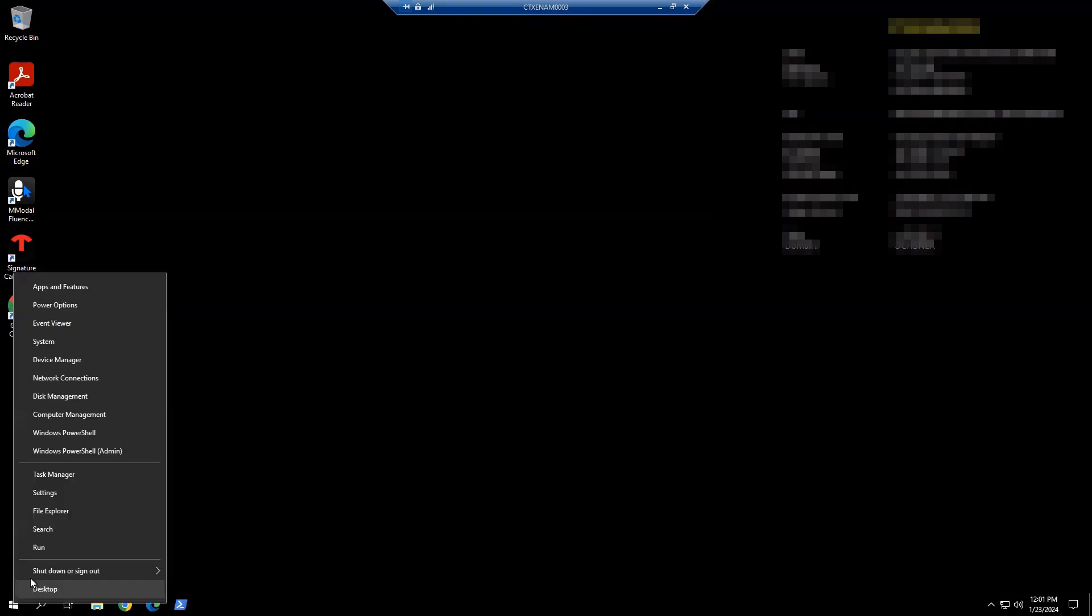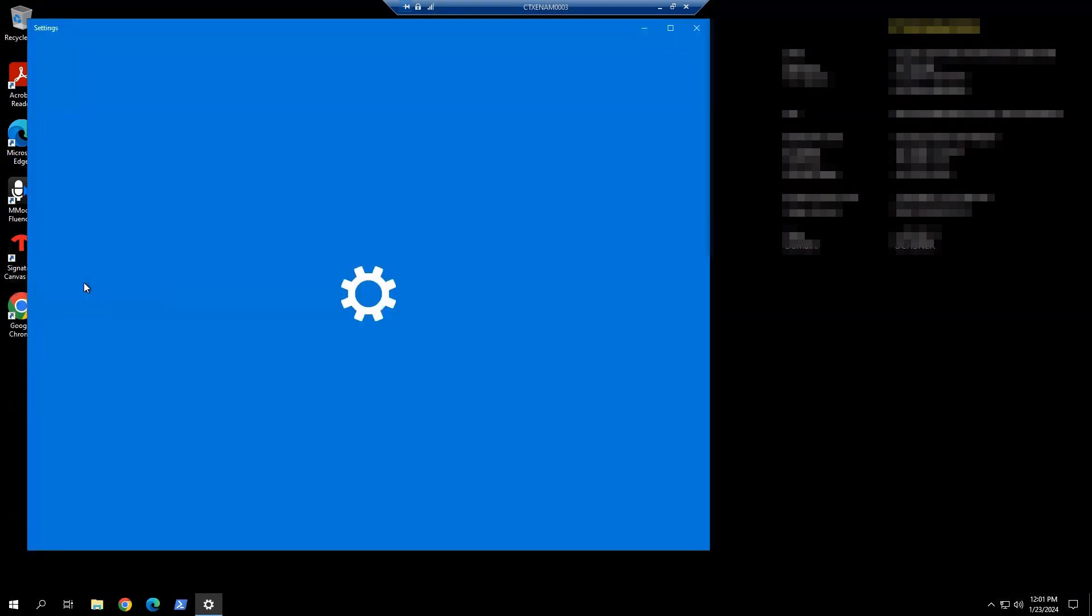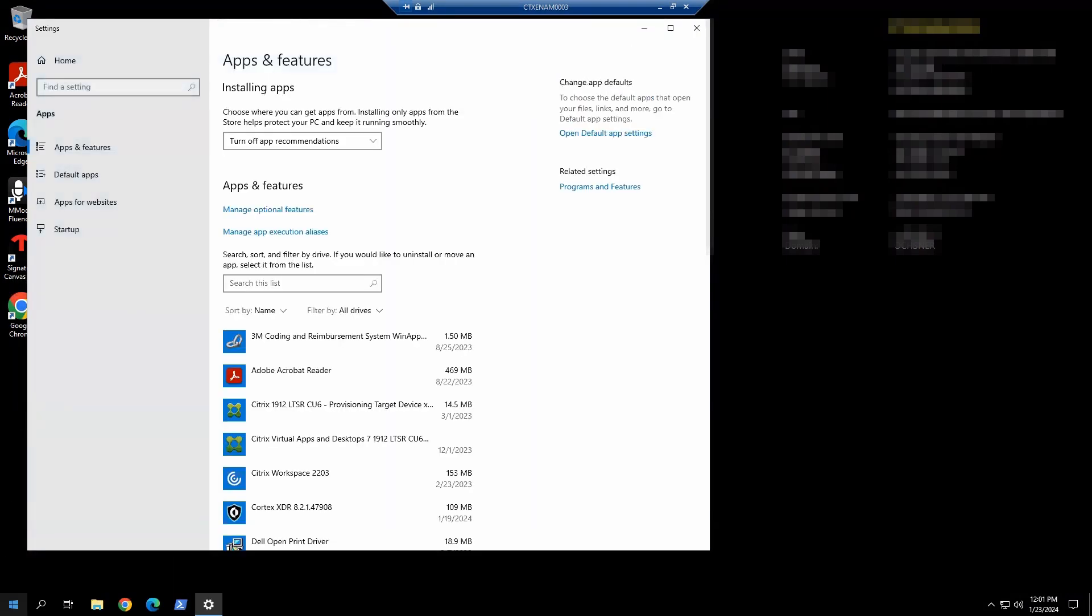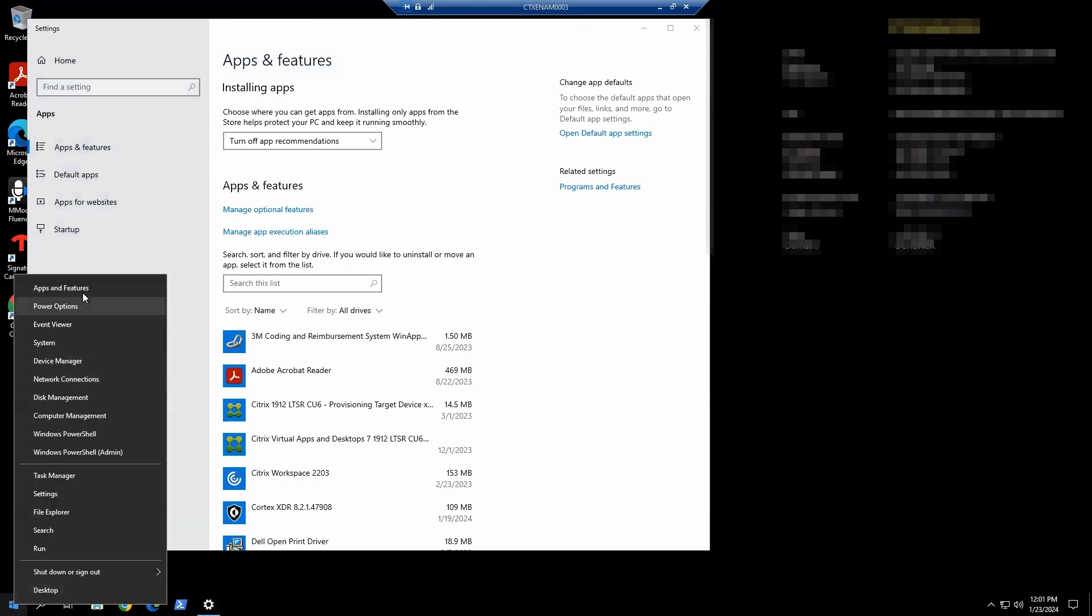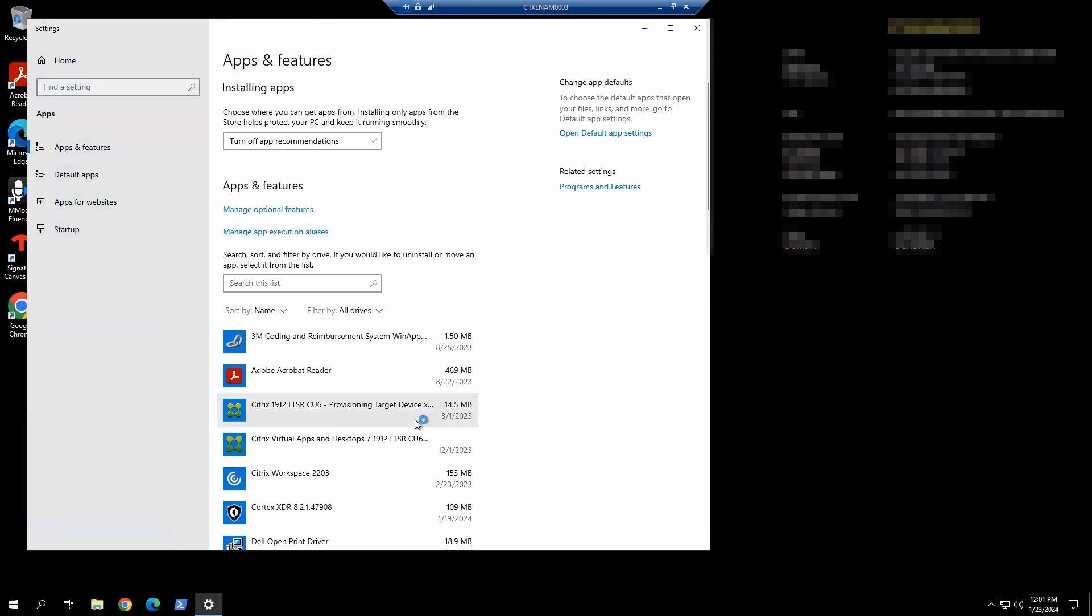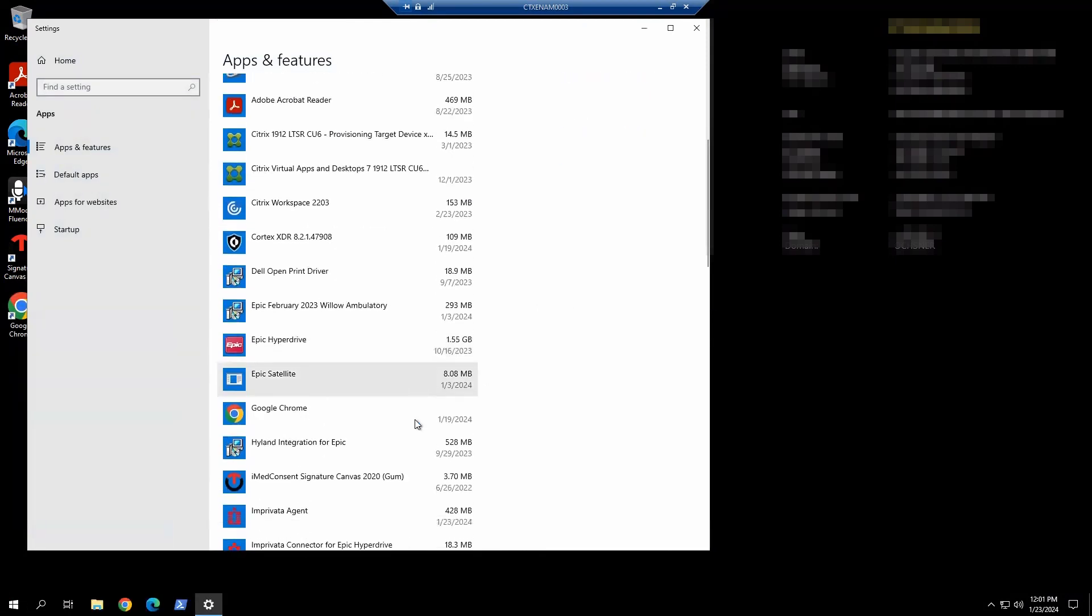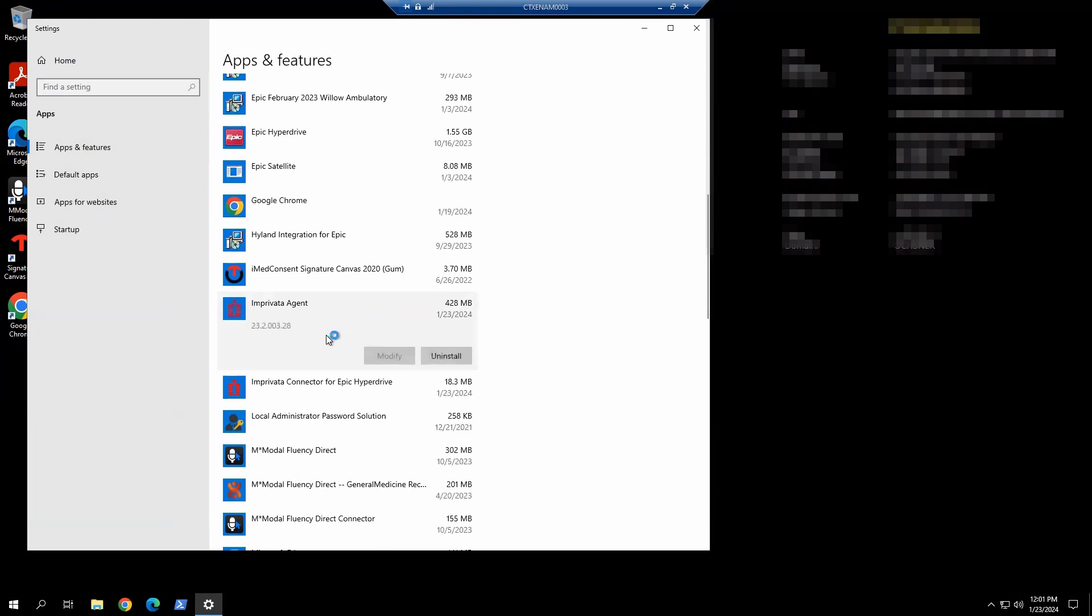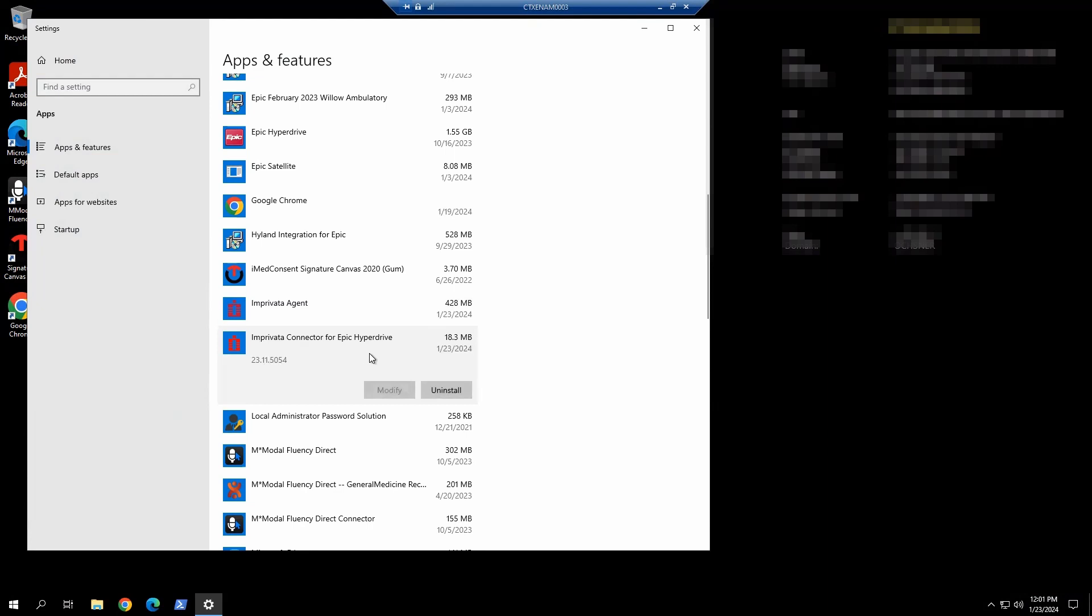Now for the validation, we're going to right-click on the Start menu and go to Apps and Features. We're going to check the version. The agent is on 23.2. Connector is also on the target version that we're updating to. Now we need to check the registry.